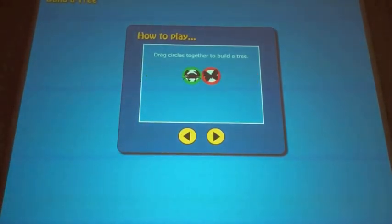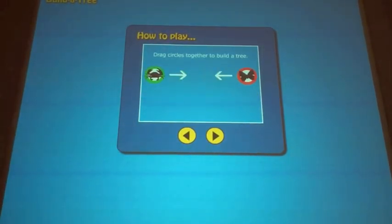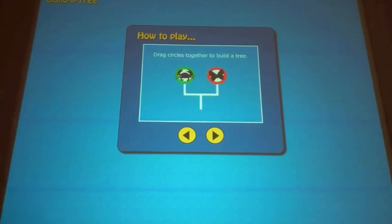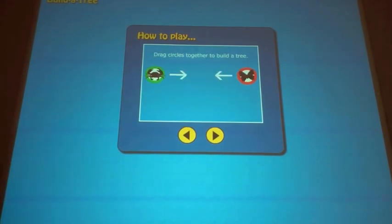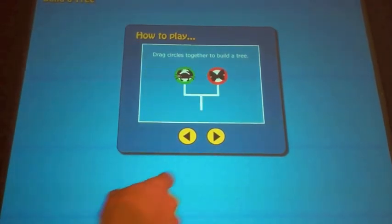We use a WebSocket layer to pump multi-touch events into a web browser. In this case, Google Chrome is running in kiosk mode.